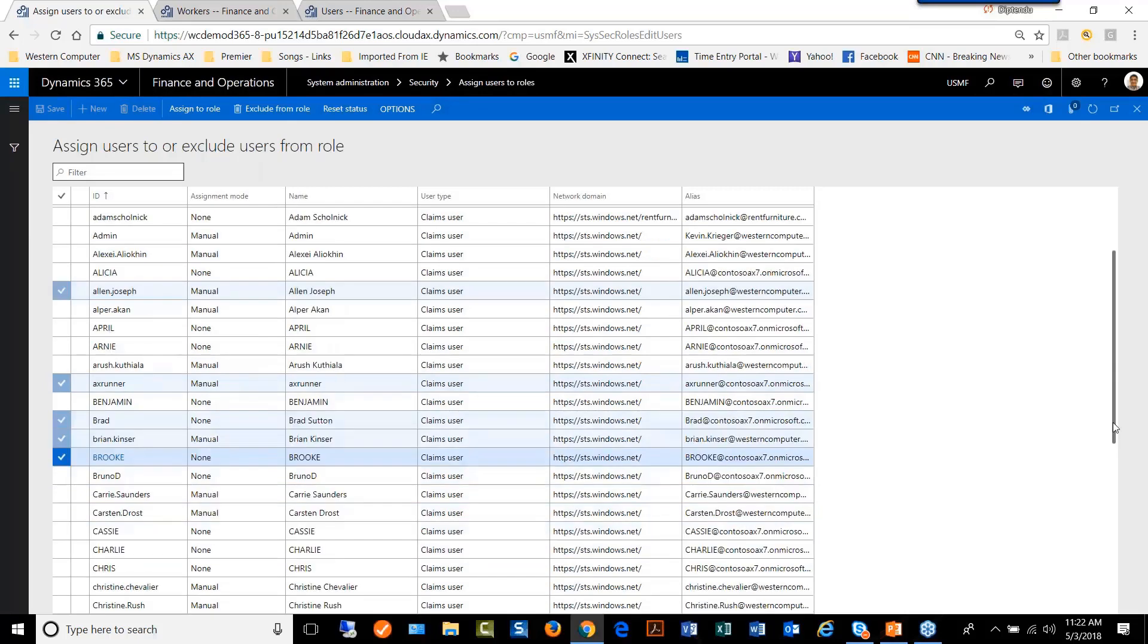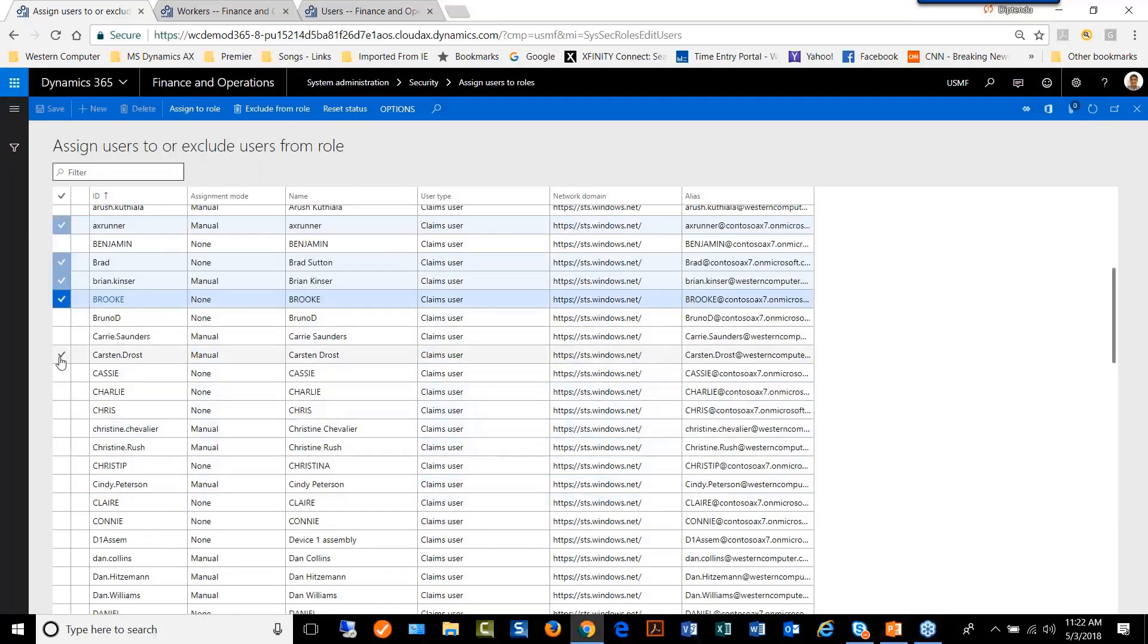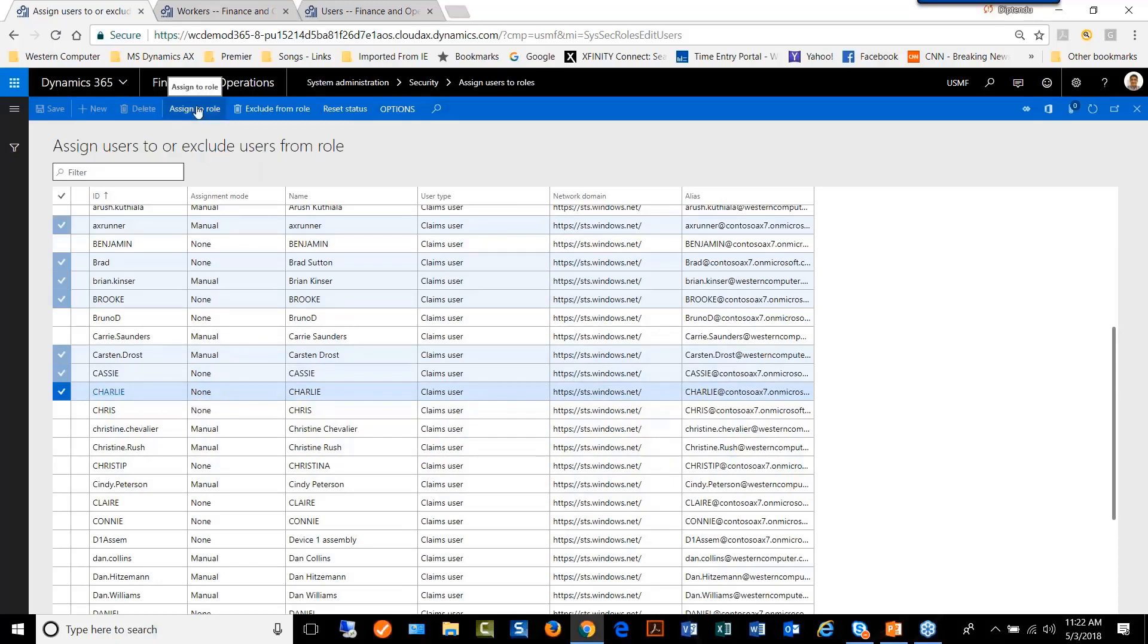All the users we want to add, and we click on assign to role.